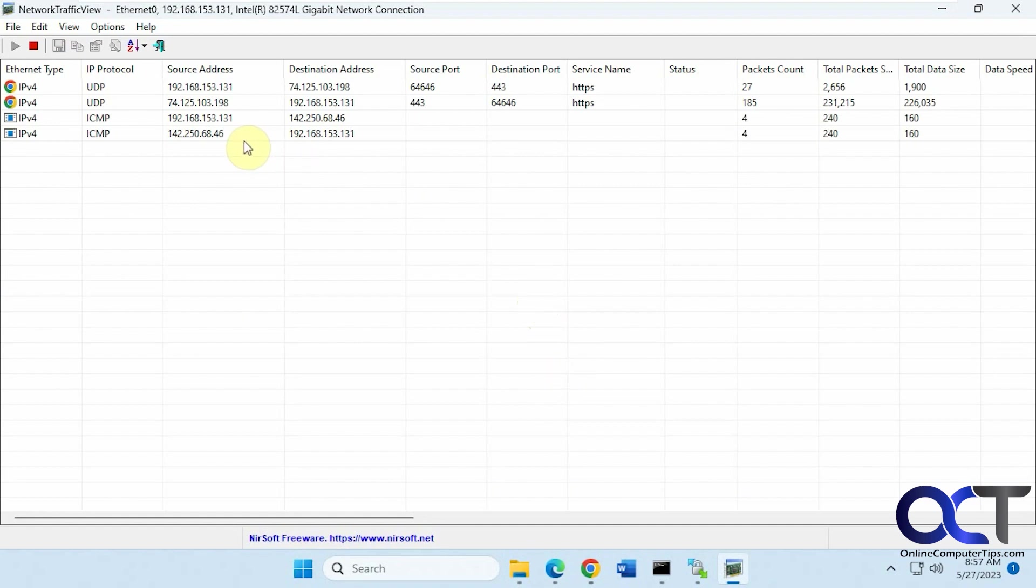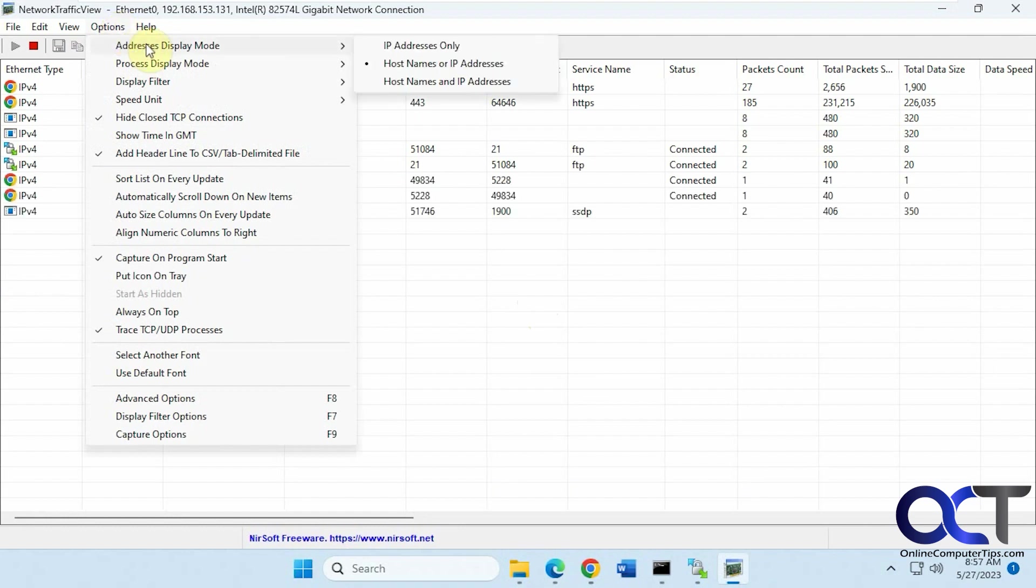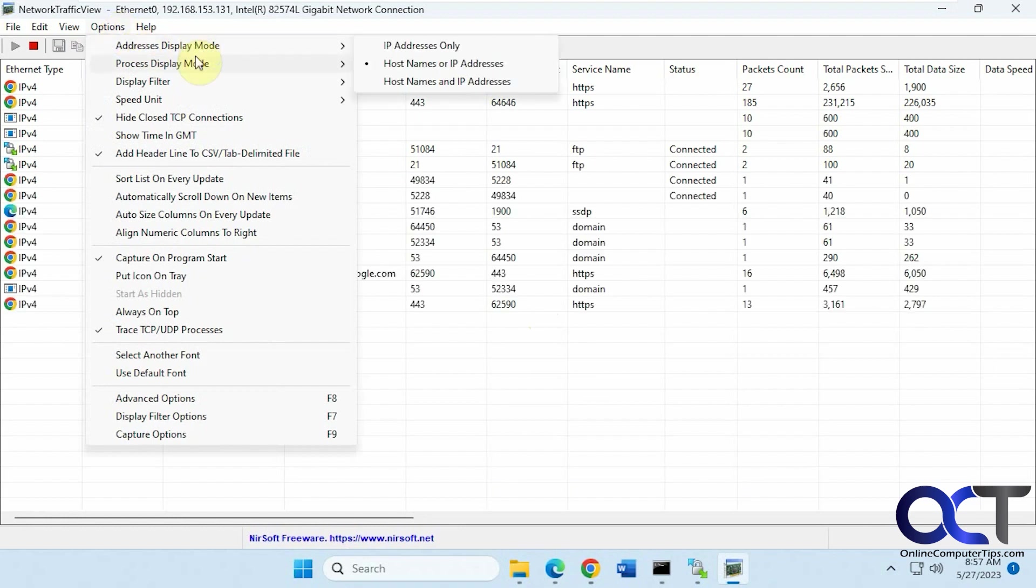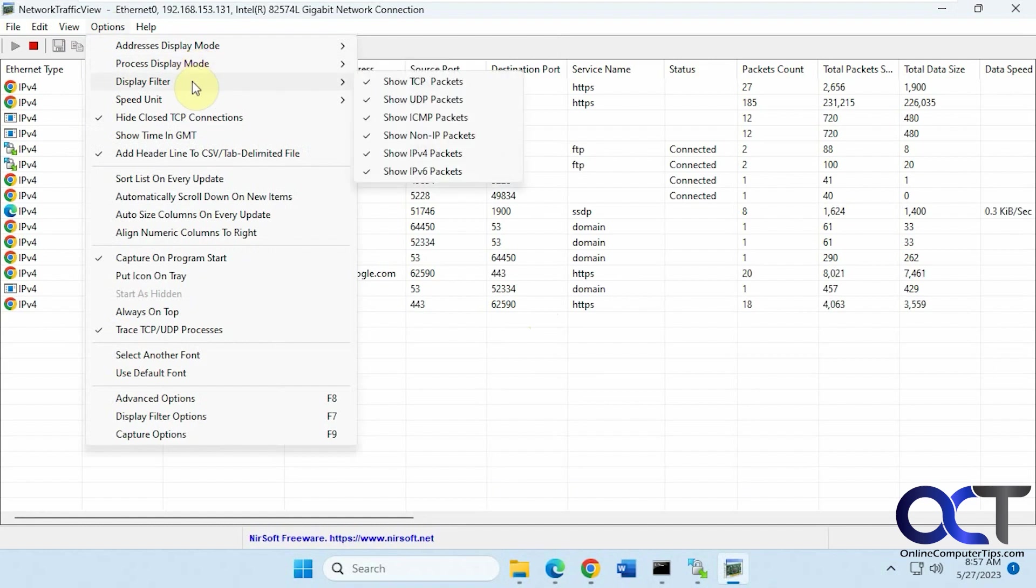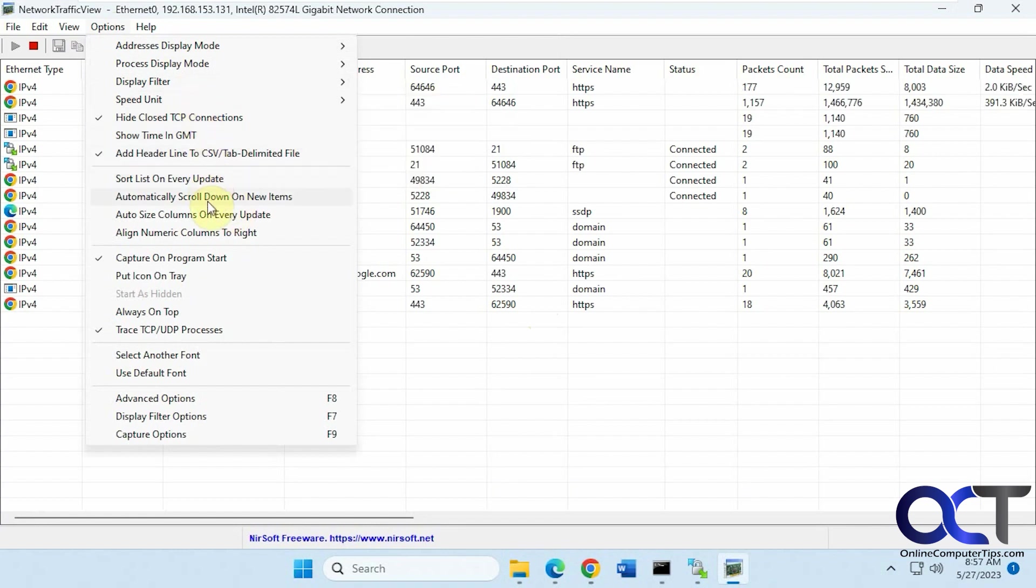So while it's capturing, let's go through some of these options here. So you have a bunch of options for address display mode, process display, display filter if you want to just show certain types of packets, change the speed unit, capture on program start, icon on tray, always on top, change the font.